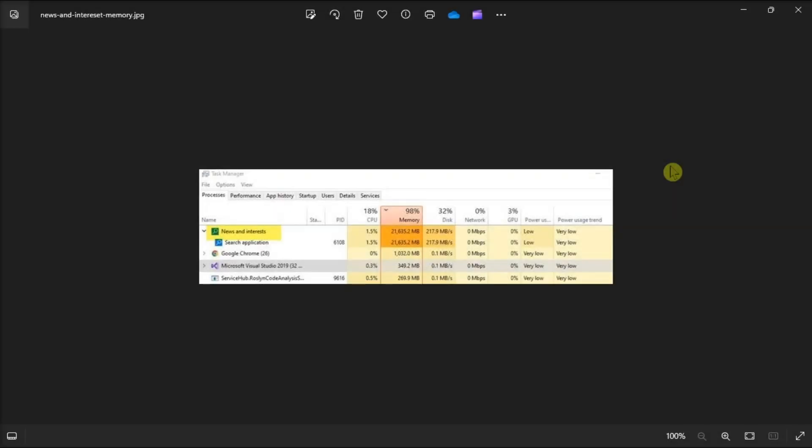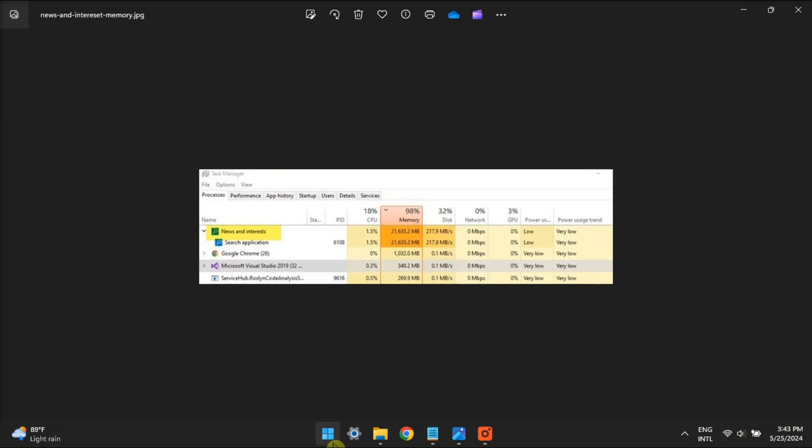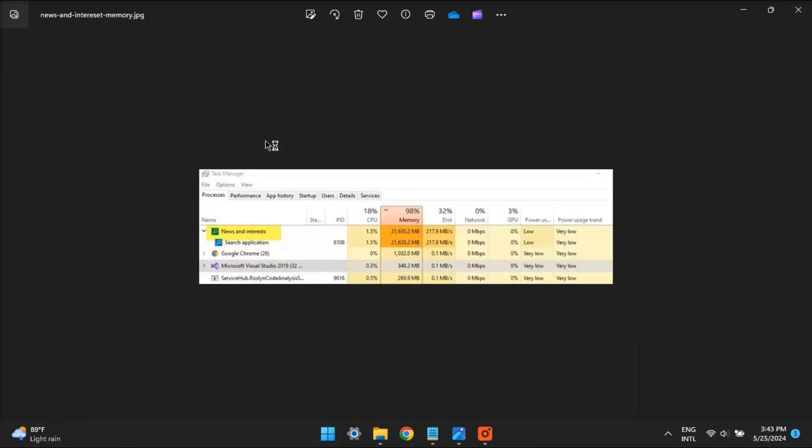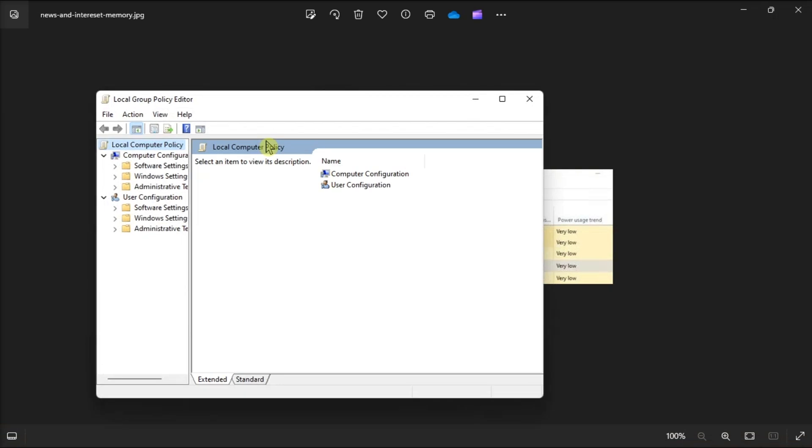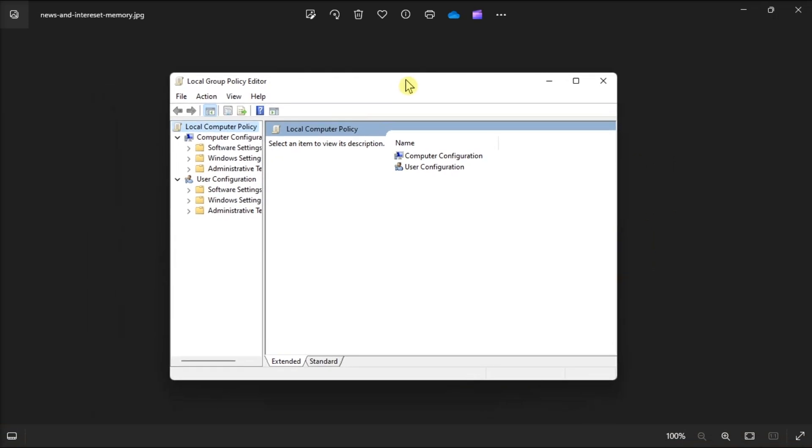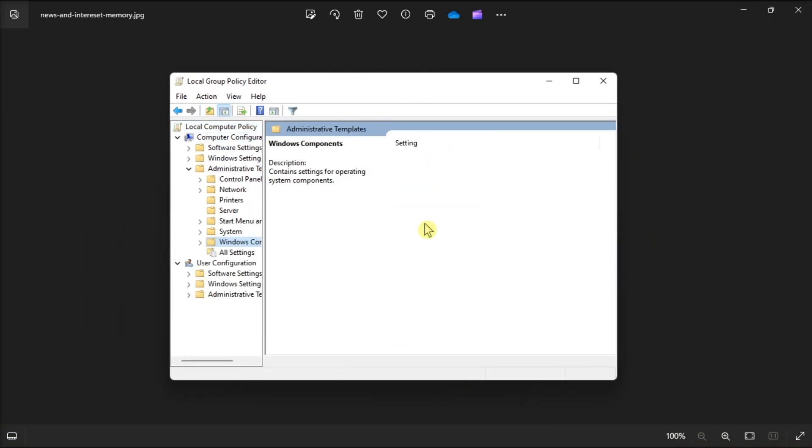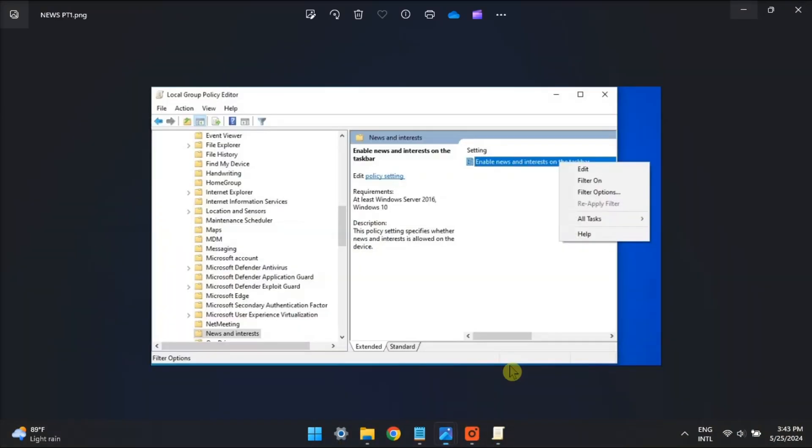For your last resort, disable news and interest using Group Policy Editor by opening gpedit.msc on your Windows Start menu. Navigate to Computer Configuration, select Administrative Templates, go to Windows Components and select News and Interest.